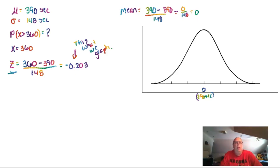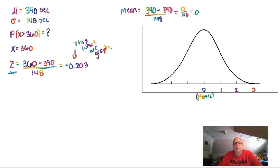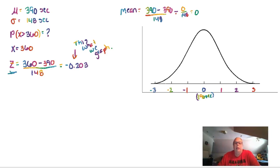If we were using the empirical rule, we would add 148 to get to each next standard deviation mark. But our z-score is negative 0.2, so it won't fall exactly on a standard deviation. To the right of center, we have positive 1, positive 2, and positive 3. To the left, we have negative 1, negative 2, and negative 3 — these are the z-score labels counting standard deviations from 0. Negative 0.2 is bigger than negative 1 but smaller than 0, so it falls in that region.